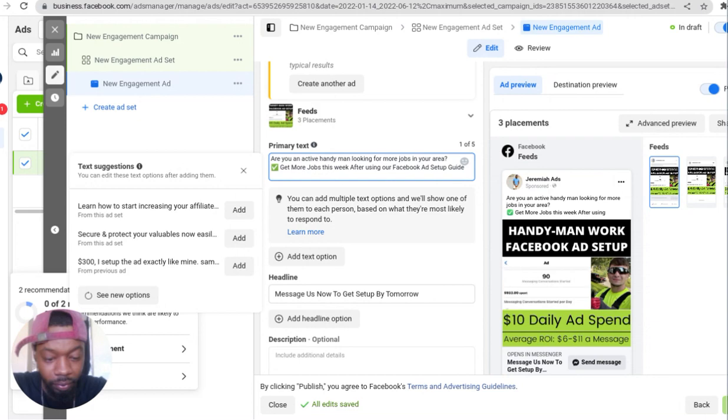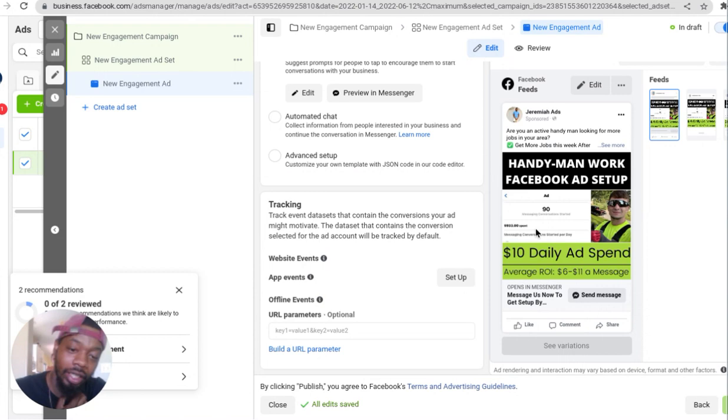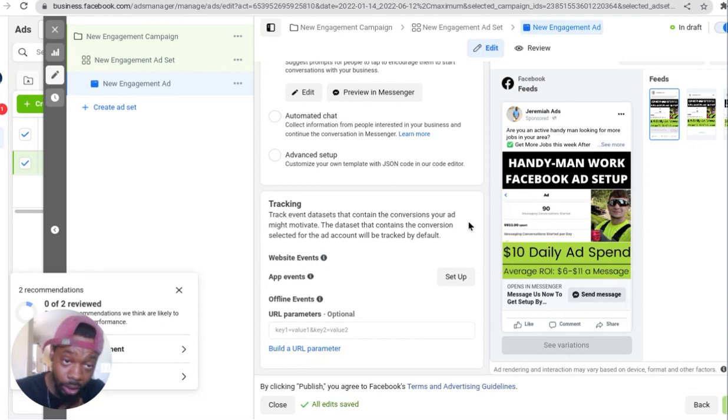From there we have an ad copy, we have an image, we have a call to action. After we do that, we'll just keep it there. I hope you guys enjoyed this video. I'll see you in the future.